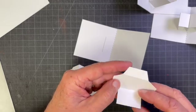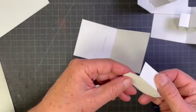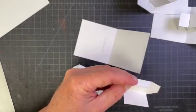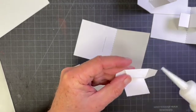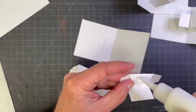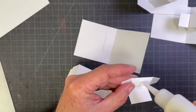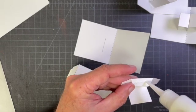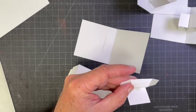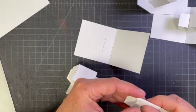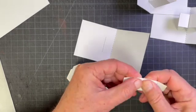So fold all the scores, score and fold, and small amount of white glue. Hold that for 30 seconds.